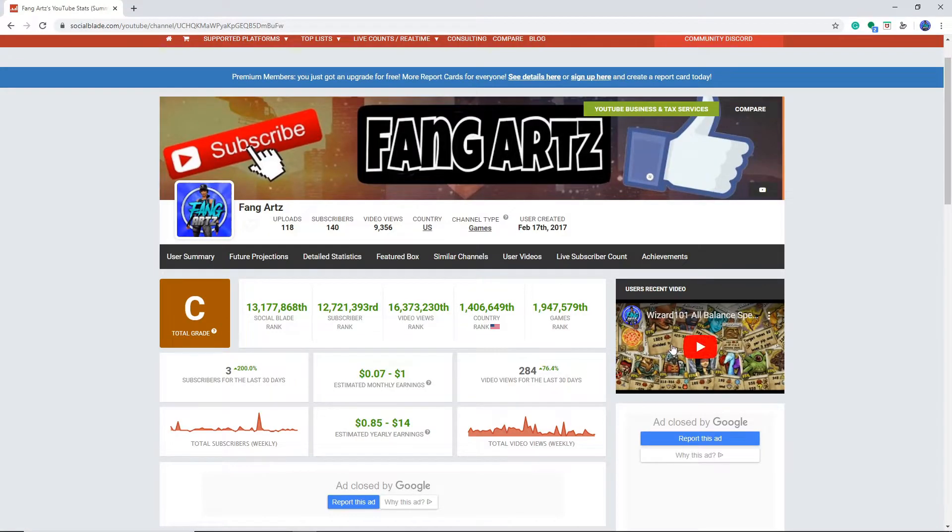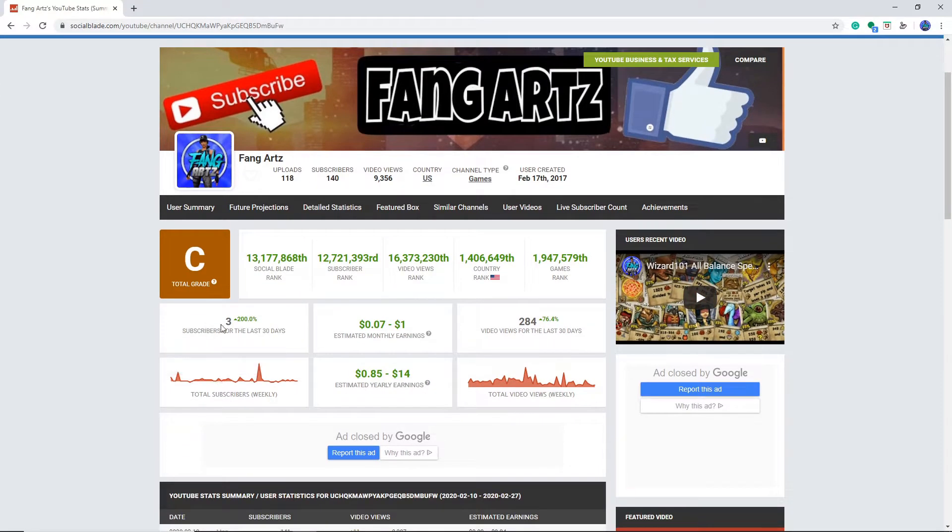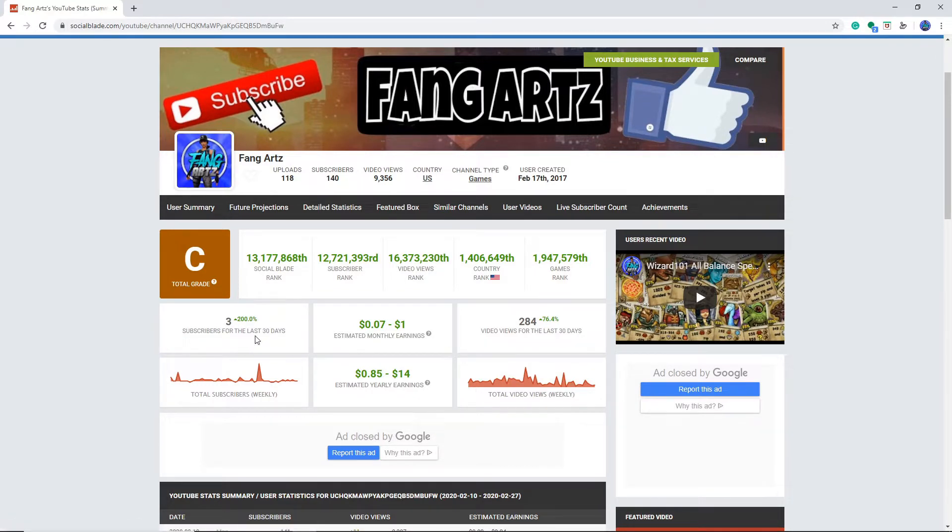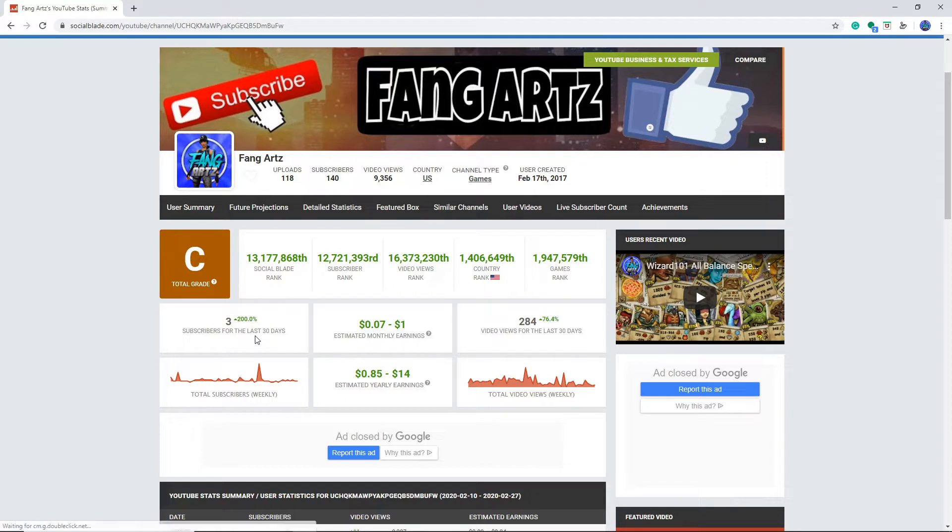Okay, so this is my latest video. Yes, it's gonna be this video after I publish this. Subscribers for the last 30 days, it's up 200%, 3 subscribers. If we could get 4 subscribers in the next 30 days, I will be amazed.